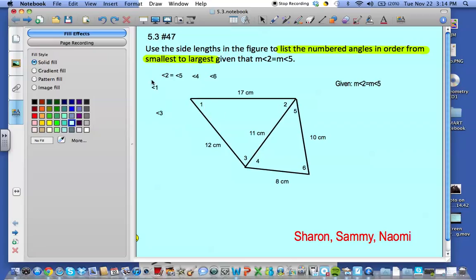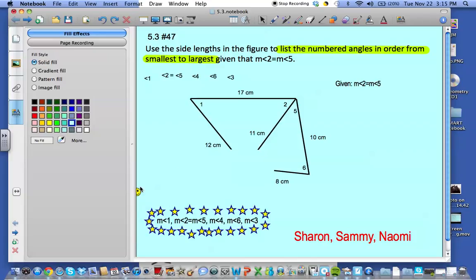Since the measure of angle 1 is less than the measure of angle 4, we know that the measure of angle 3 is greater than the measure of angle 6. That's our order, and our answer is right there.